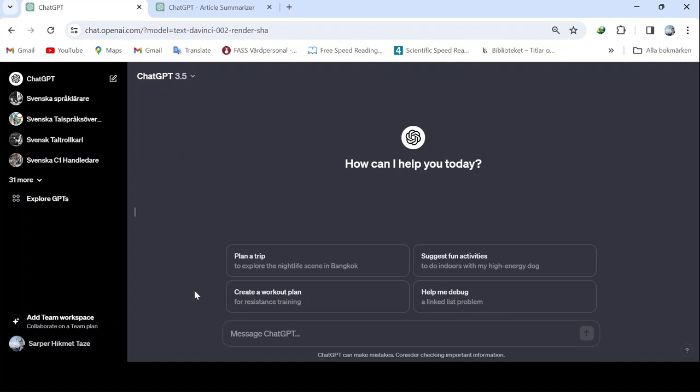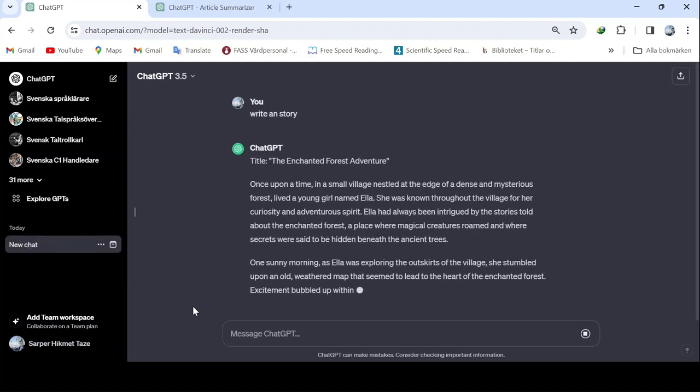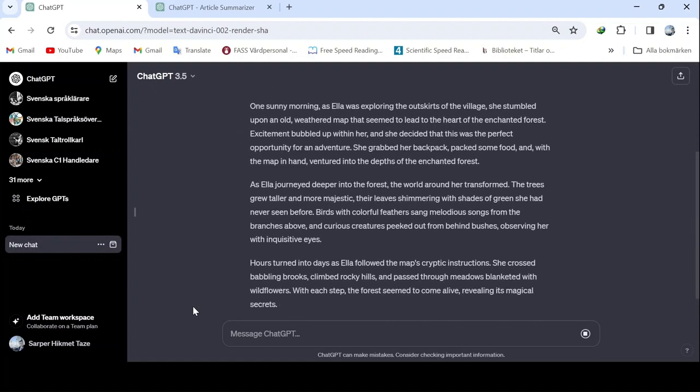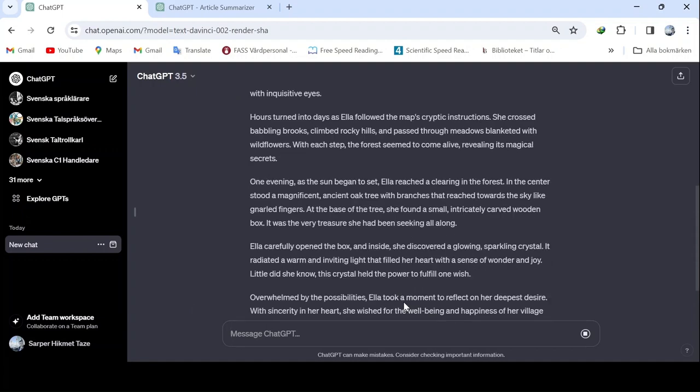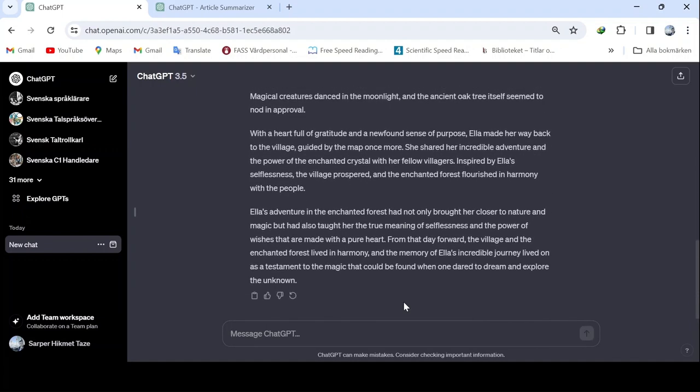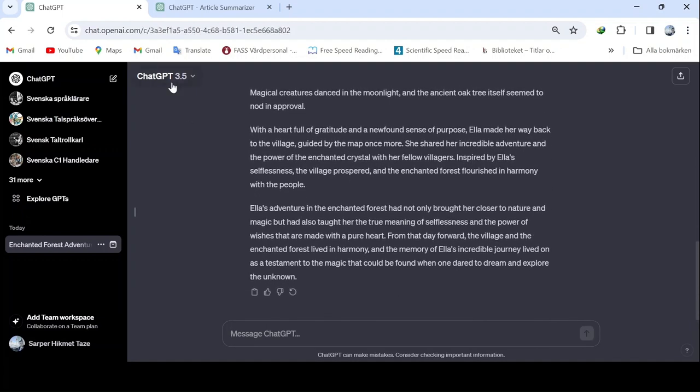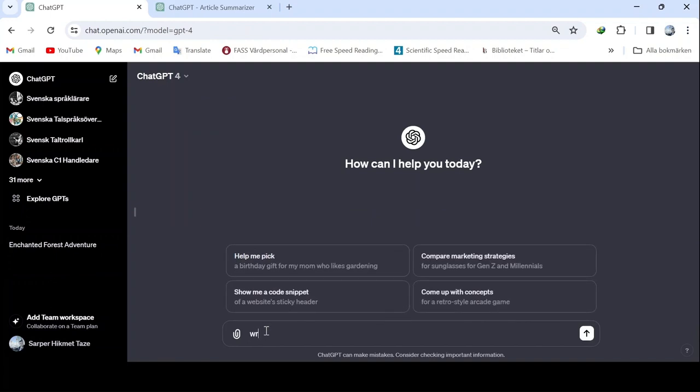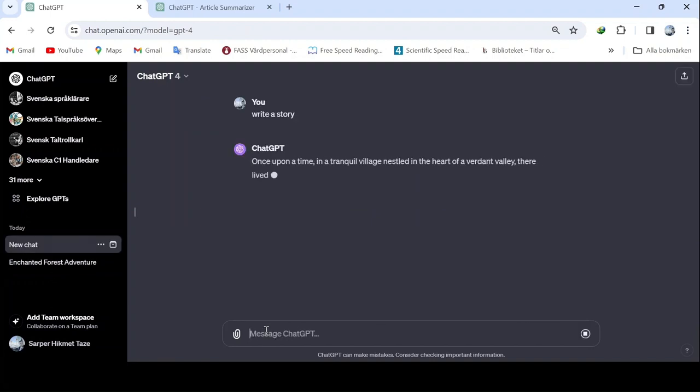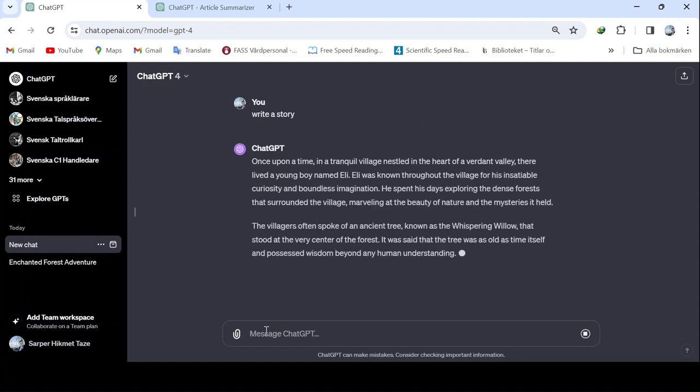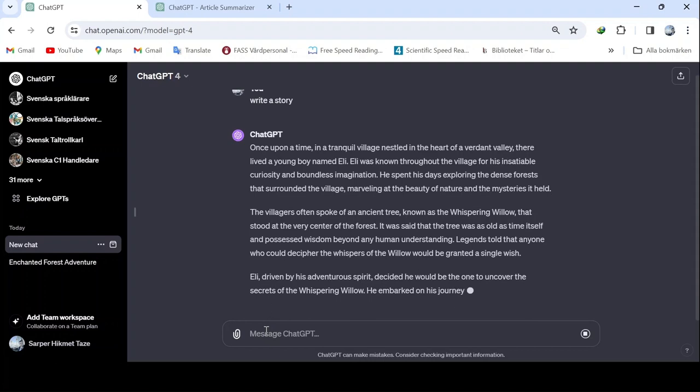These prompts in ChatGPT4 require a different approach. For example, if we write write a story, the output from ChatGPT 3.5 might not be very original as it's obviously written by artificial intelligence. With ChatGPT 4, however, the process is slower but more detailed. When we write write a story, the AI writes as it pleases, so you need to guide it. The key to using ChatGPT 4 effectively is to write prompts in a detailed and correct way.